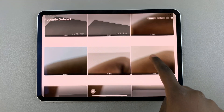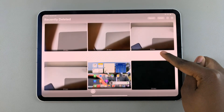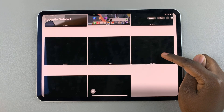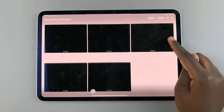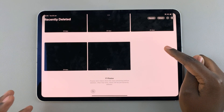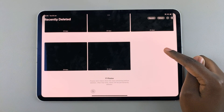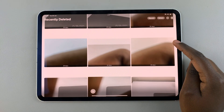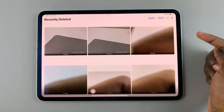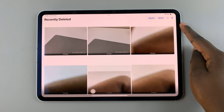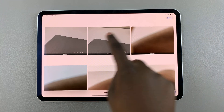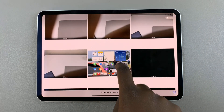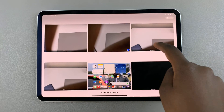So if you've deleted a photo from like 40 days ago, then you'll no longer be able to access it, unless you saved it to iCloud. This is because they're permanently deleted after 30 days. So if you wish to recover or to permanently delete photos, tap on Select, then choose the image or images that you want to work with.